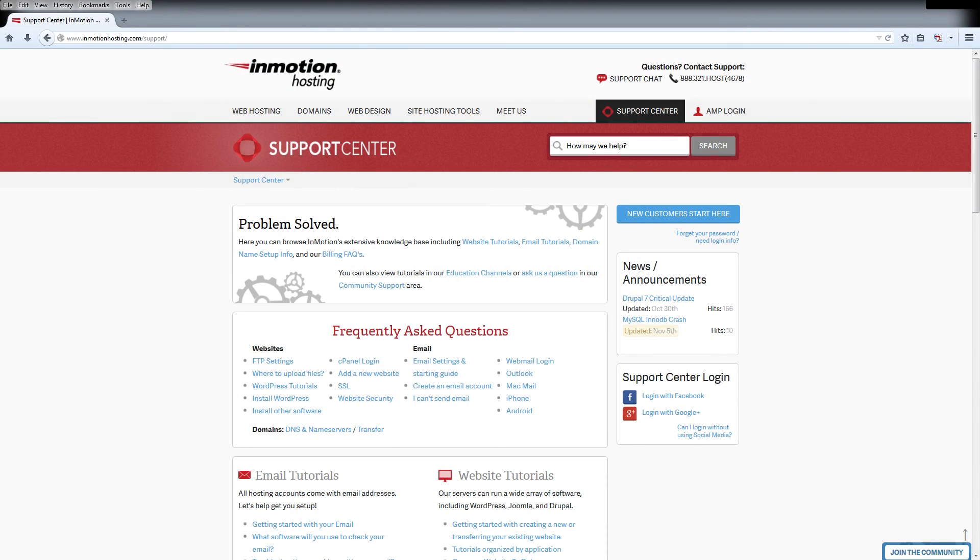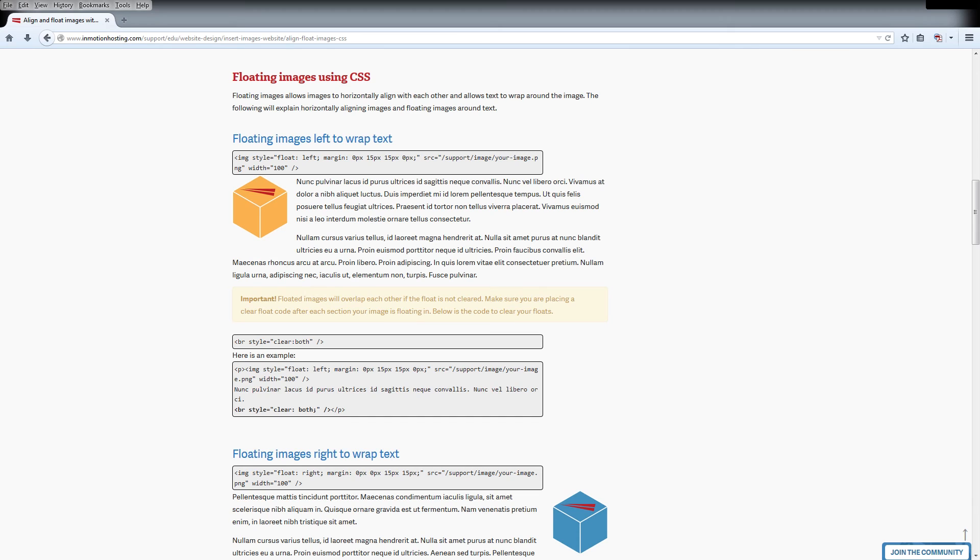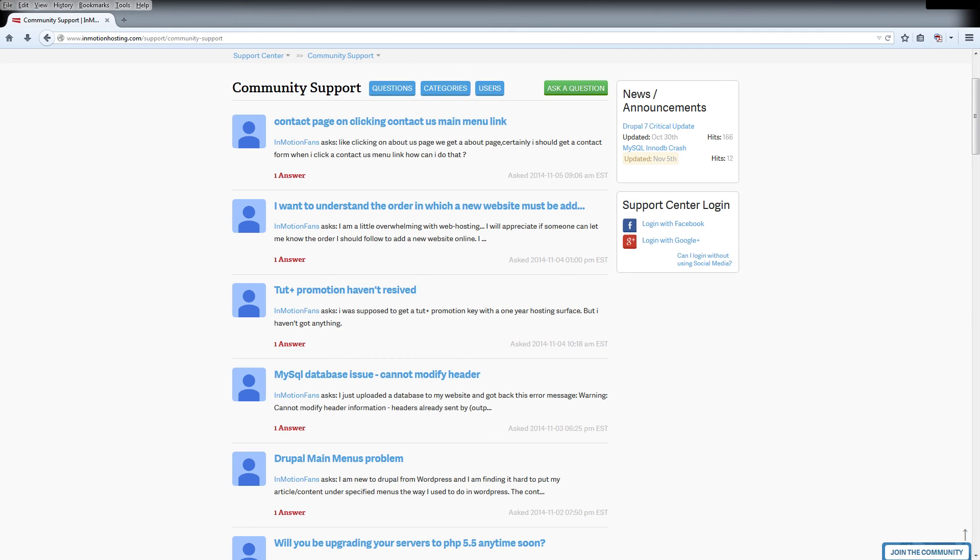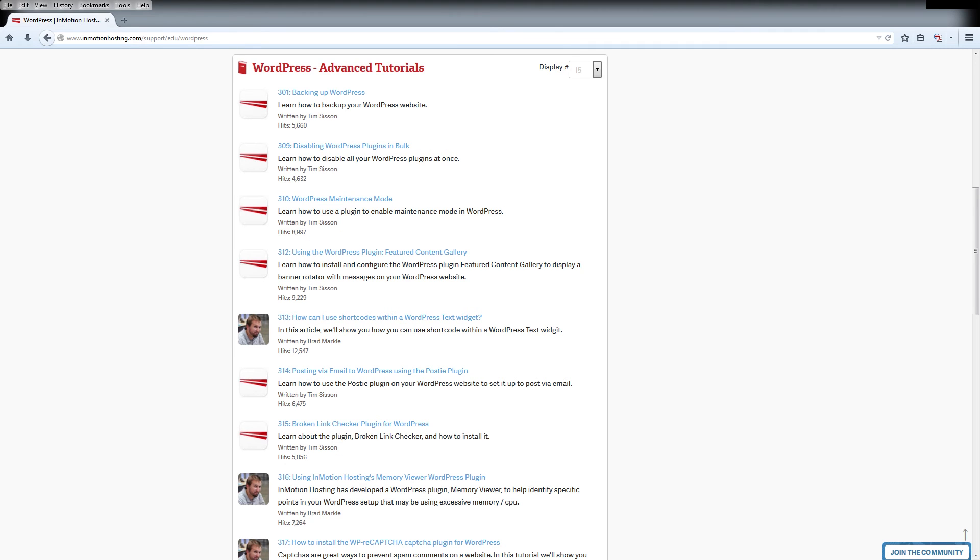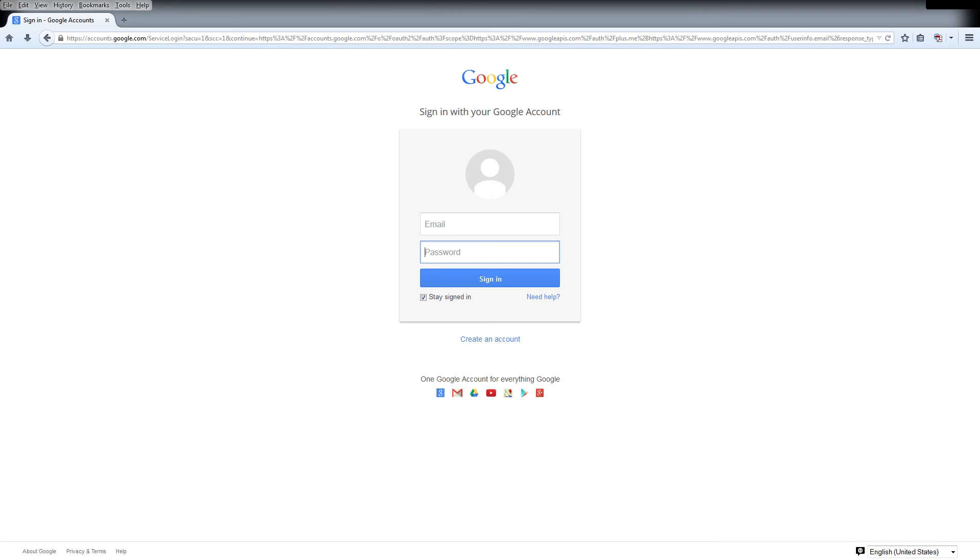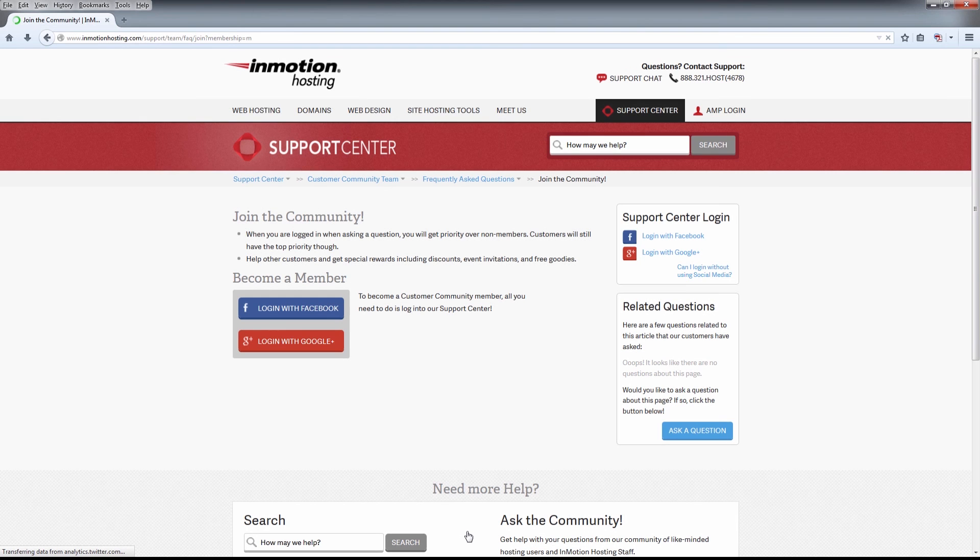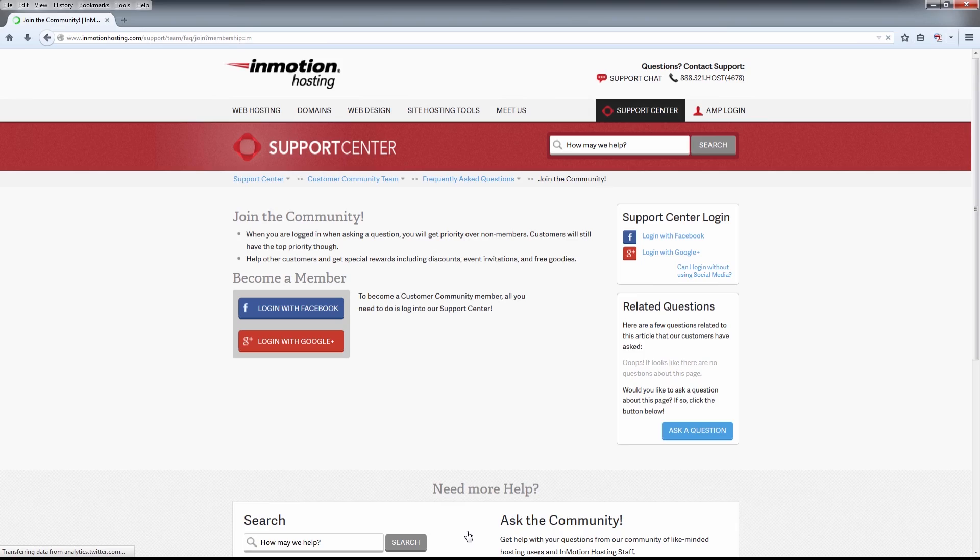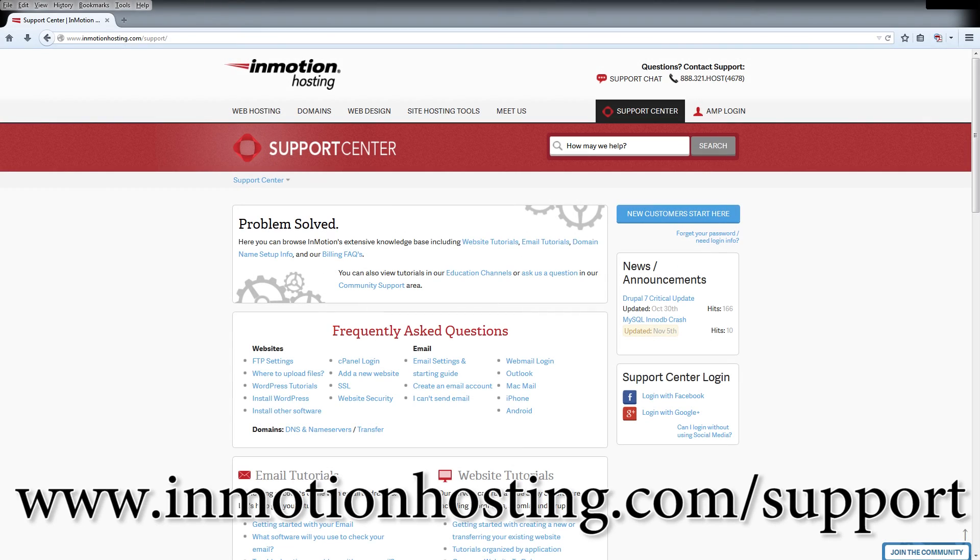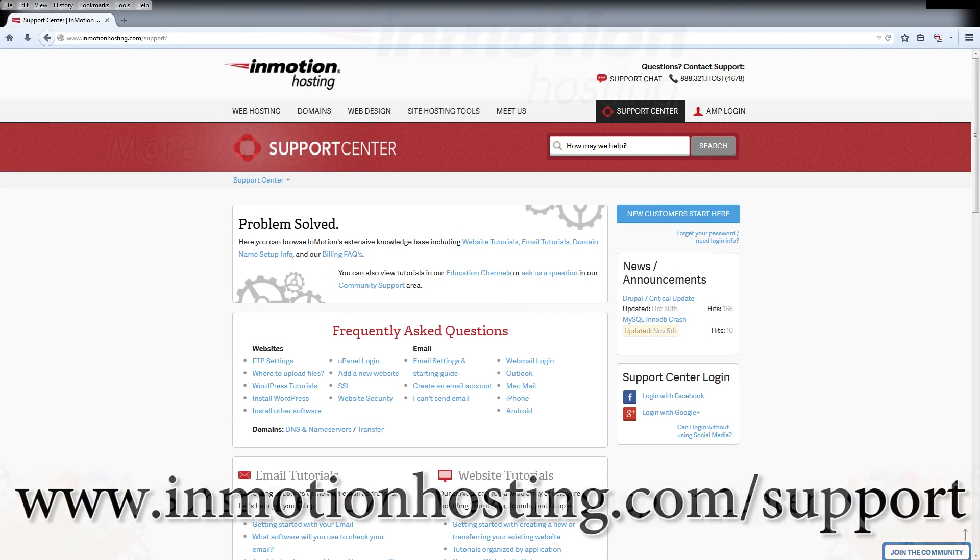Do you know the InMotion Hosting Support Center has thousands of articles, pictures, and video tutorials to help you out with your web hosting questions? Something for everyone, from beginners to experts. Join our community and sign up with your Facebook or Google Plus for free swag, prizes, and discounts. Visit our support center at InMotionHosting.com slash support.